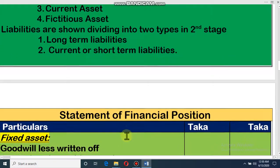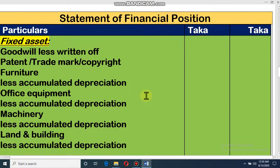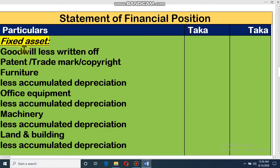This is the format of the Statement of Financial Position. At first, we will write fixed assets — whatever fixed assets this organization has. For example, if the fixed asset is goodwill, we subtract the amortization (return-off). Return-off means the depreciation of this year. If the value of an asset decreases, that is called return-off. For example, if goodwill decreases in value, we subtract that from the asset.